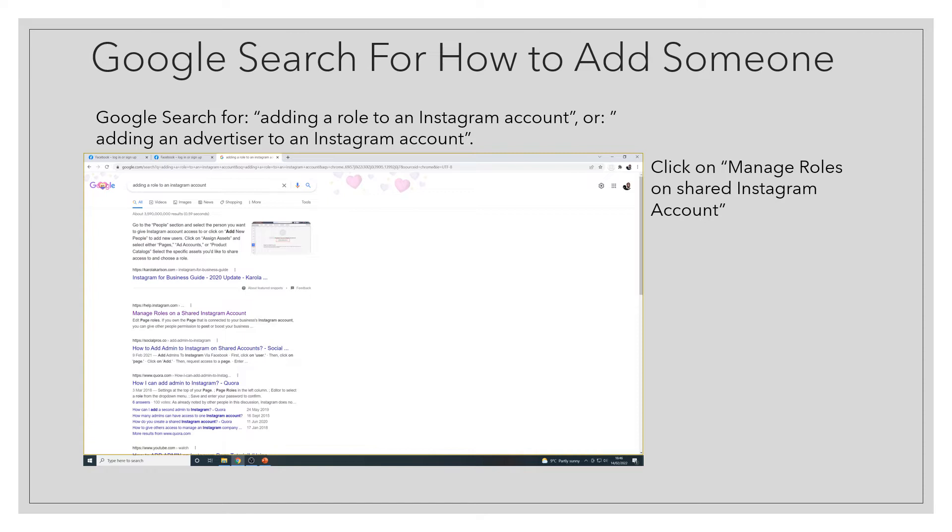The first step is Google search for how to add someone, adding a role. You can search for things like adding a role to an Instagram account, because advertisers are considered roles, or adding an advertiser to an Instagram account.